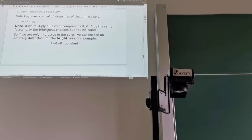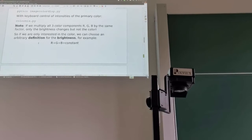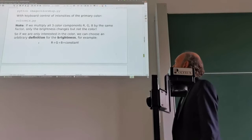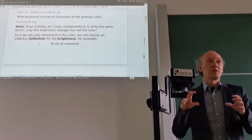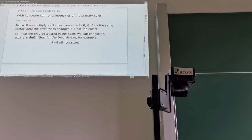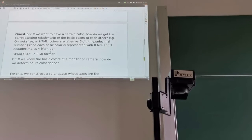When they all have the same factor, only brightness changes but not the color. That also means if you're only interested in the color type, you can choose an arbitrary definition for the brightness. If you set the sum r plus g plus b to some fixed constant, then we don't change the brightness but only the color. This is an important definition used for representing different colors.